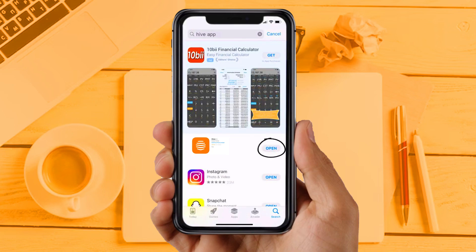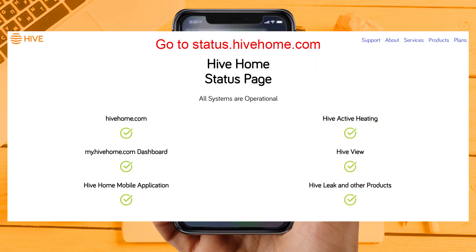Now try looking at the service status page — go to status.hivehome.com to see the status of the Hive app and website. This will tell you if there are any problems with Hive services. If you are still facing the same issue, then try the next solution.